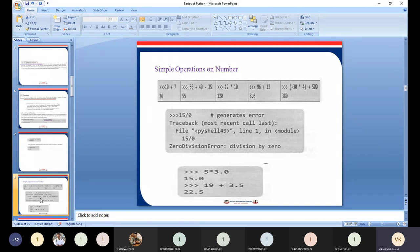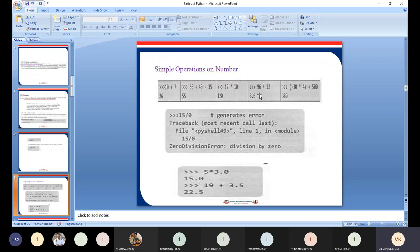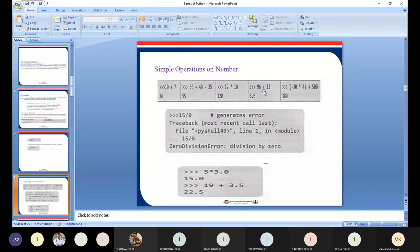We already discussed in the last lecture that when you perform any arithmetic operation on integer numbers, you get an integer as a result. But in the case of division, the result is a floating point number. In Python, there are two types of division: float division, using a single slash, and integer division, using a double slash.